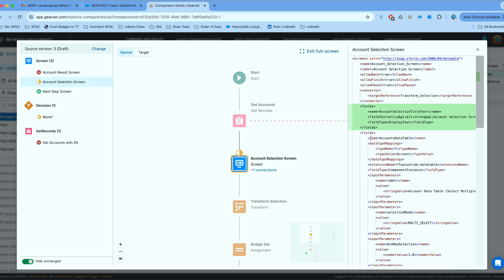The account selection screen is this one that has a new display text component added that tells the user what to do on that particular screen. So that is the change on that screen.